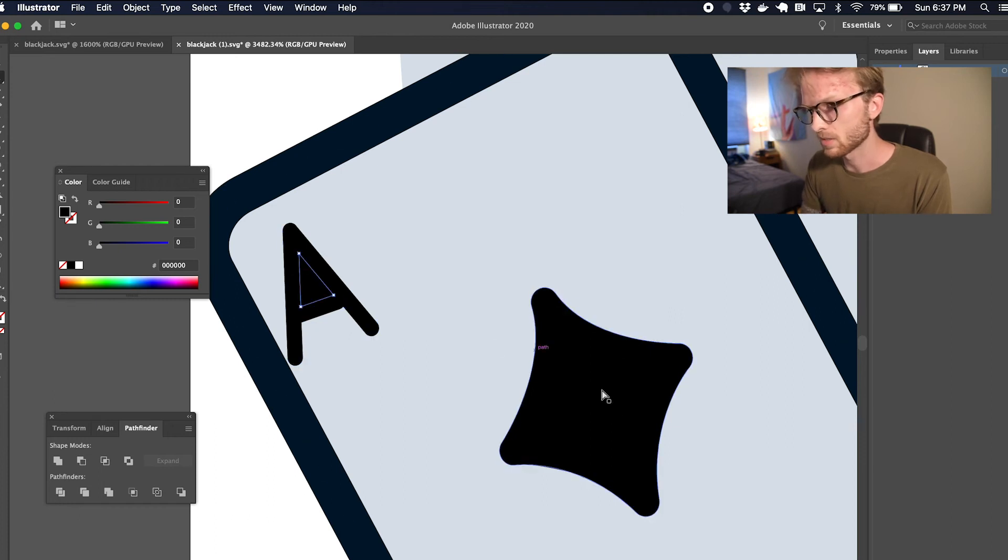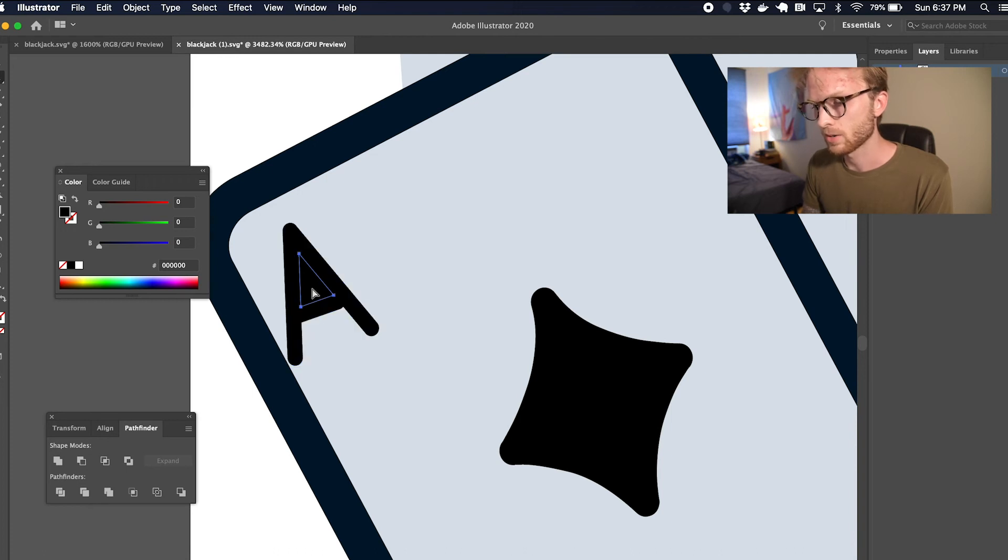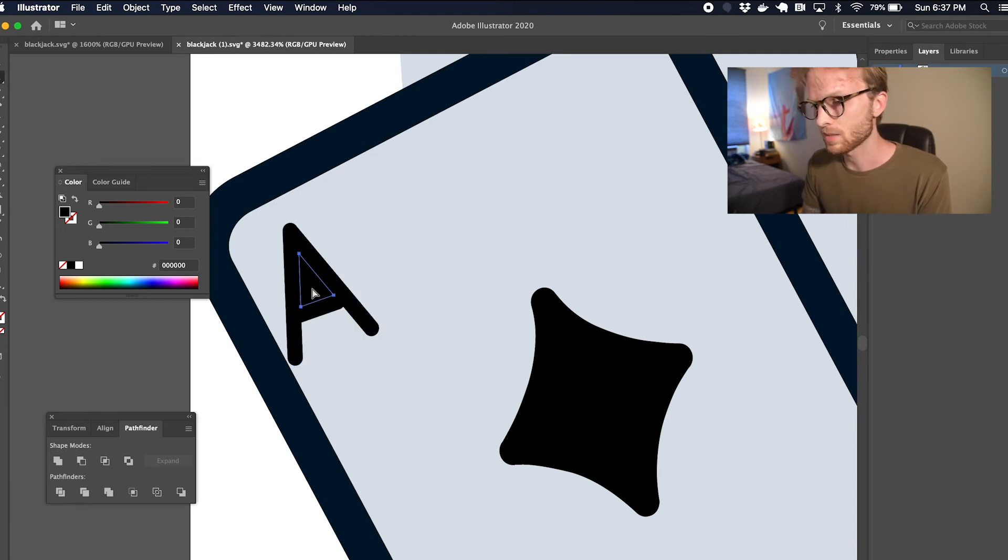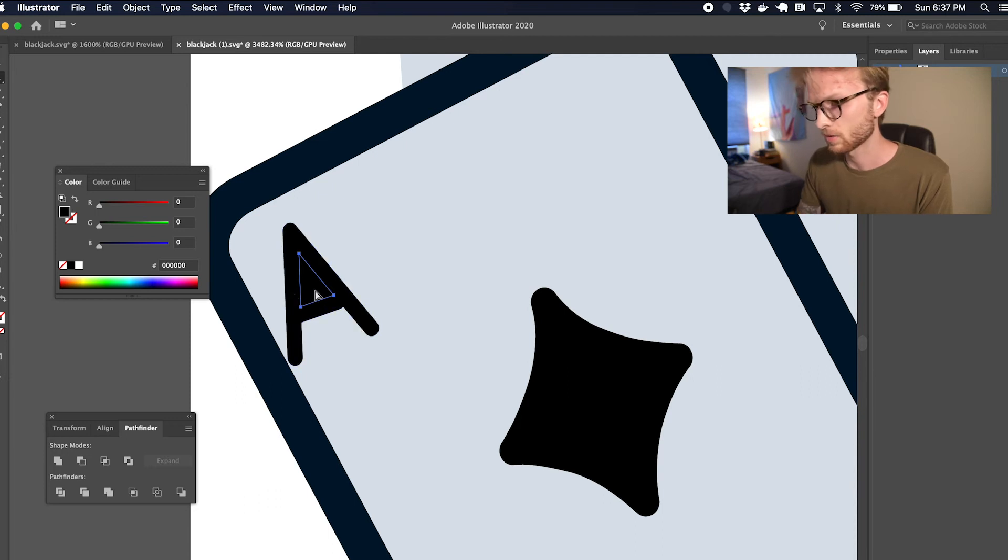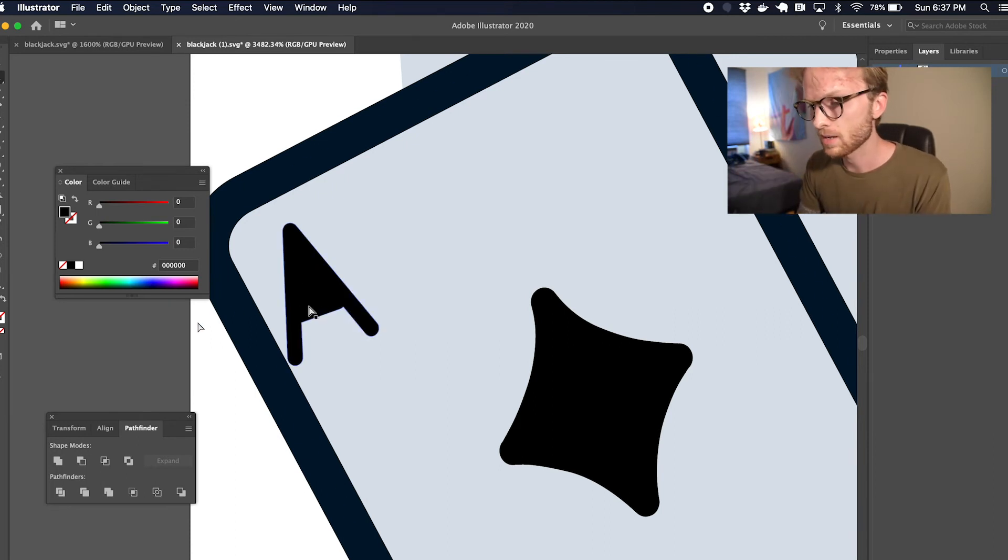I don't like this centerpiece of the A being colored in like that. But if I try to delete it, you'll notice that it's not getting actually knocked out from the background of that A.